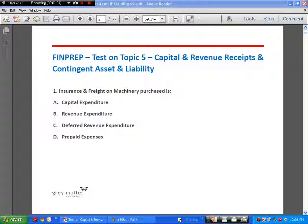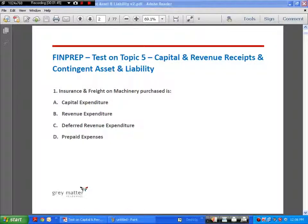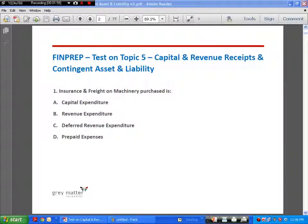Revenue expenditure is an expenditure incurred with respect to the day-to-day operating activities, or an expenditure incurred on an asset in order to maintain the earning capacity of that asset. Examples are repairs, salaries, rent, and whitewashing of a building. These are expenses incurred to either run day-to-day operations or maintain existing earning capacity of an asset. Such expenses are called revenue expenses and they appear in the profit and loss account.